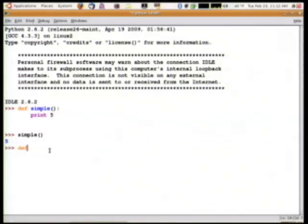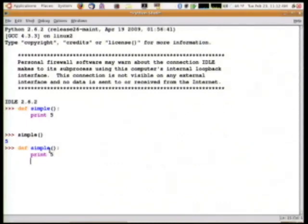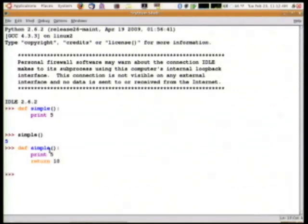So I'm going to redefine it, and we're going to print the number 5, but I'm also, after that, going to return the number 10. So there's our new function.